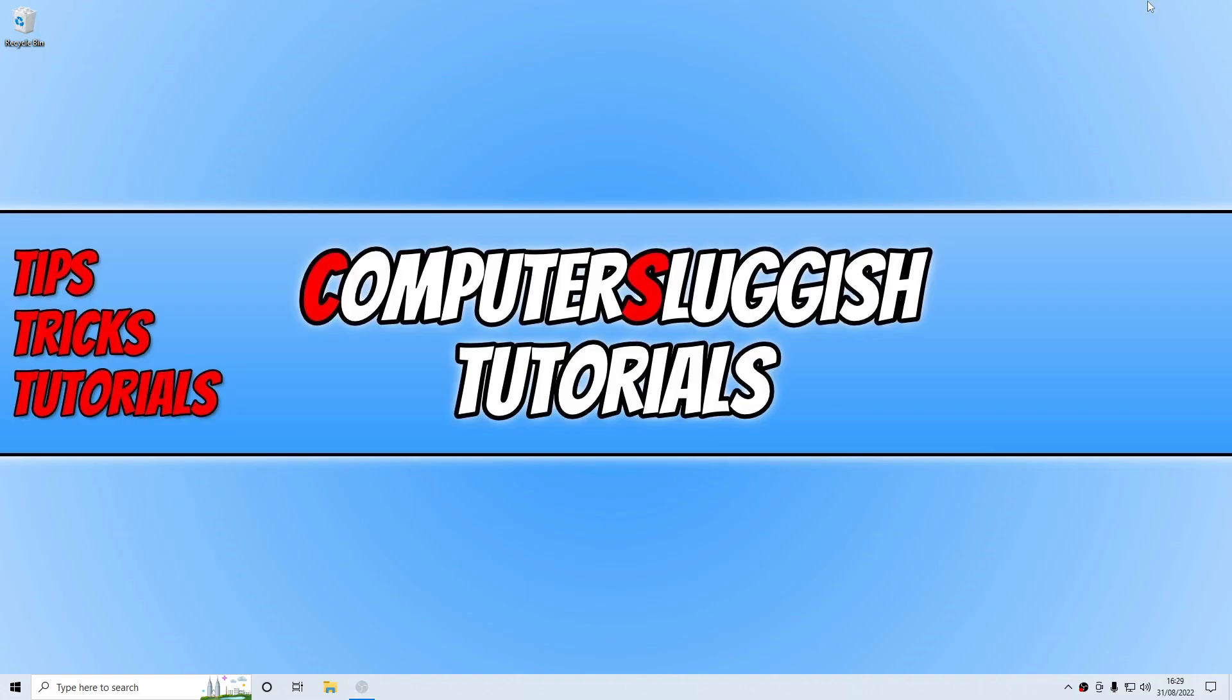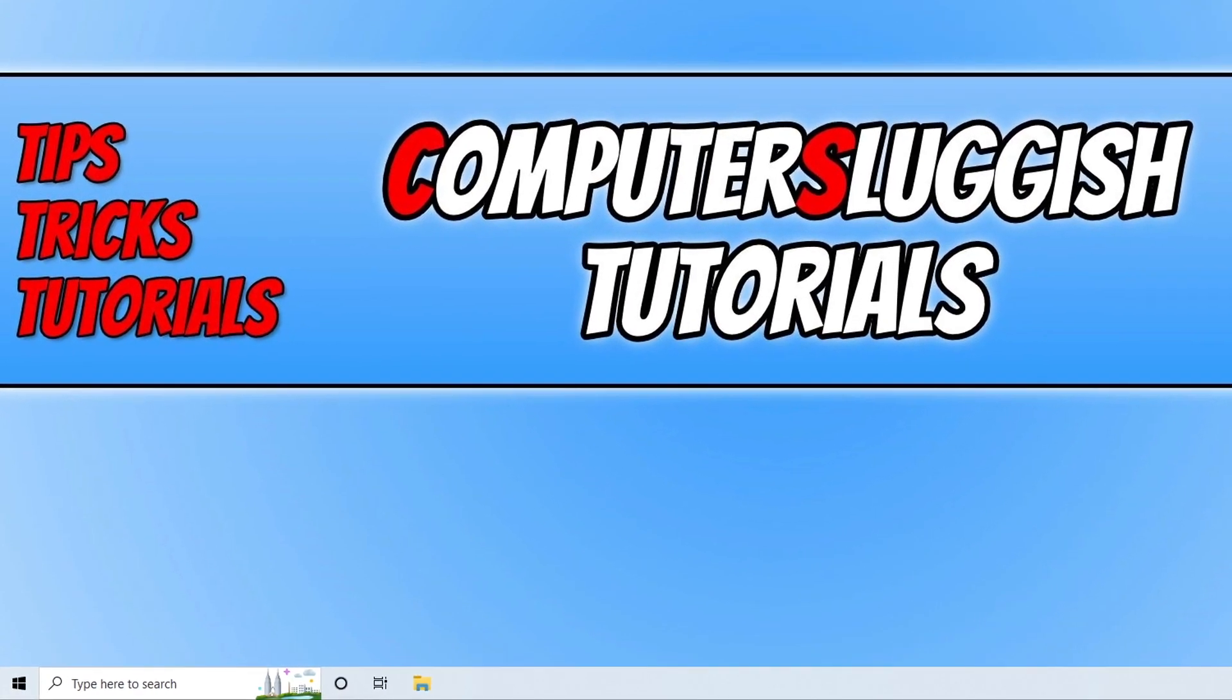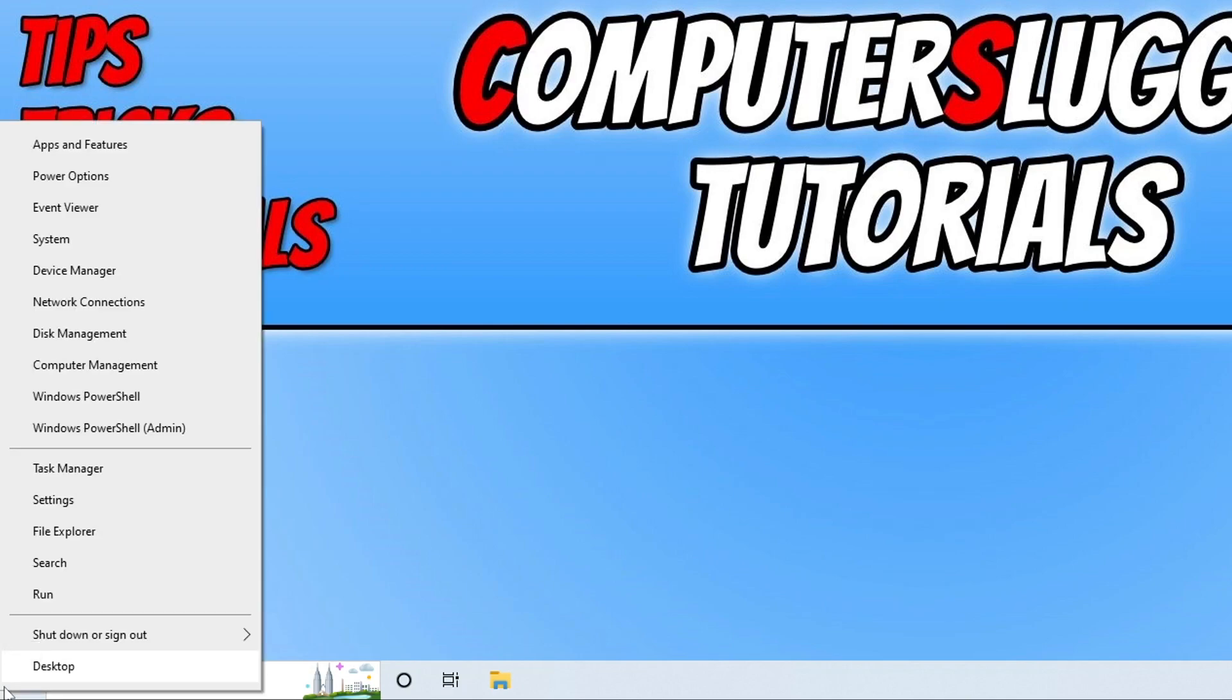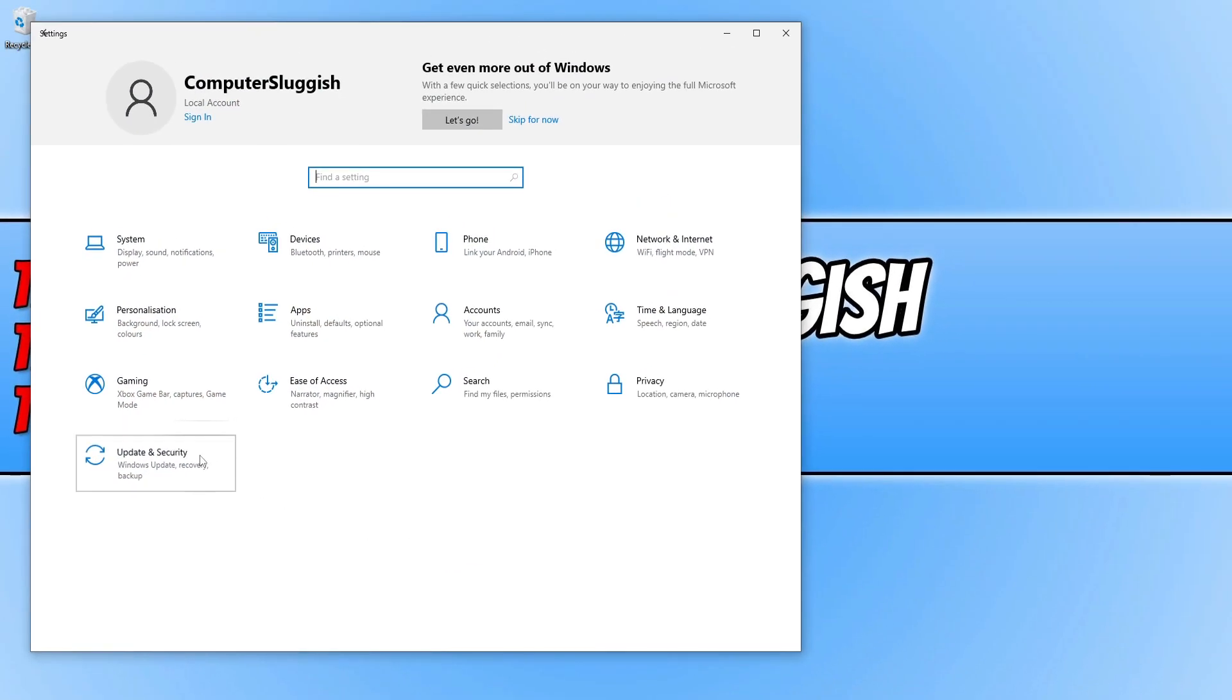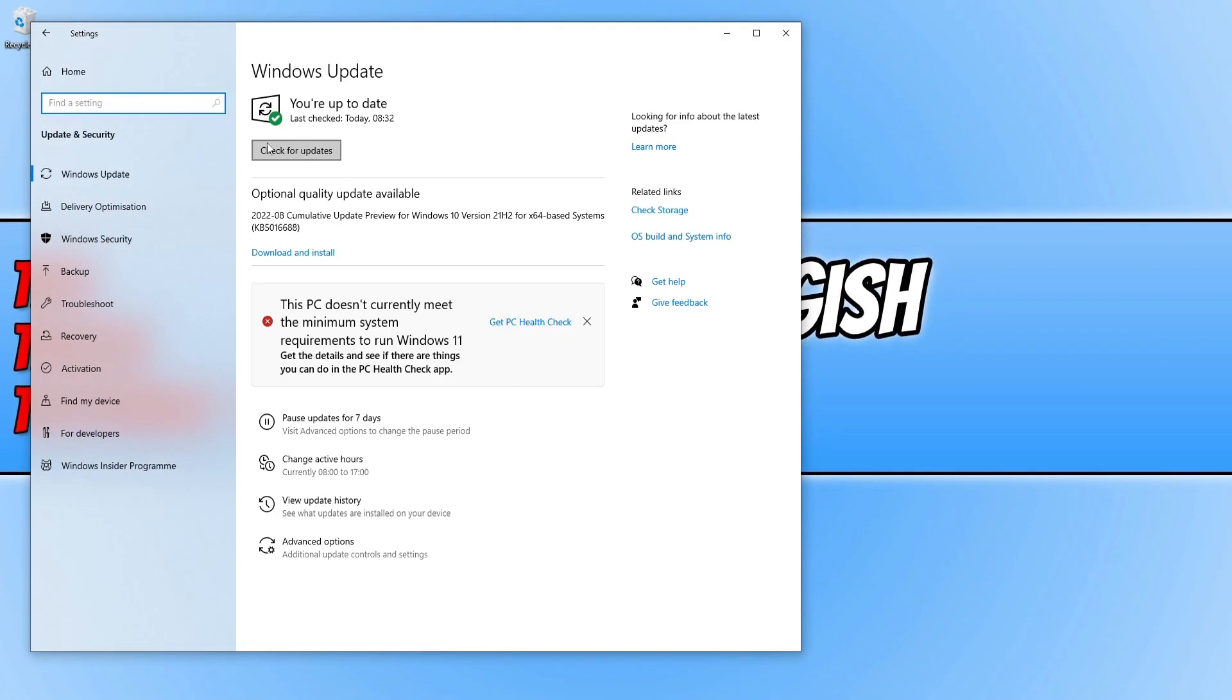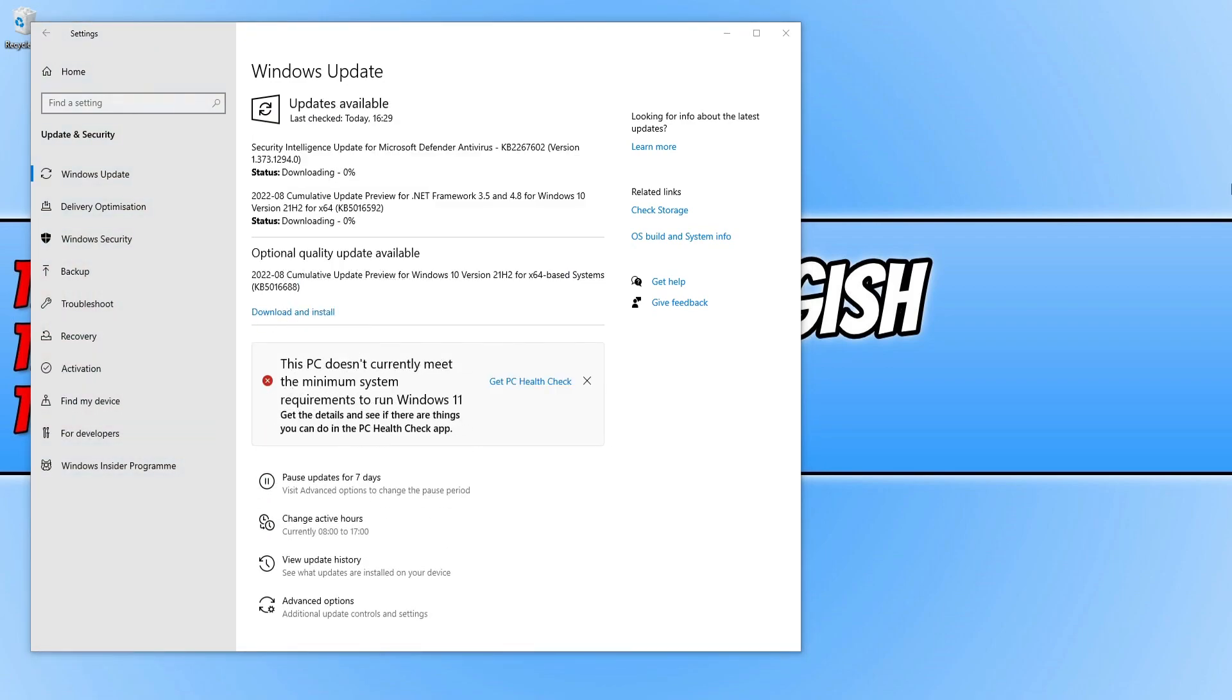Once you've done that, the next thing we want to do is update Windows. This can be done easily by right-clicking on the Start menu icon and then selecting Settings. Next, click on Update and Security and then click on the Check for Updates button. If Windows detects any new updates, it will download and install them.